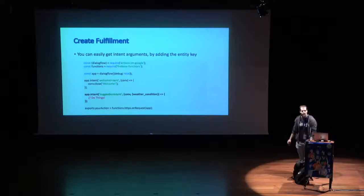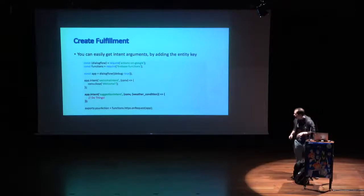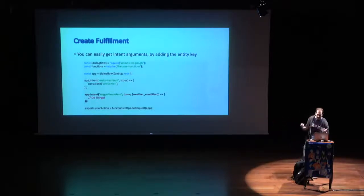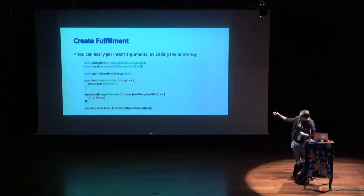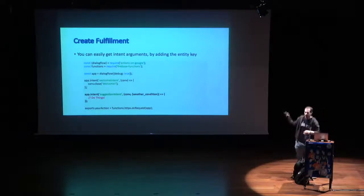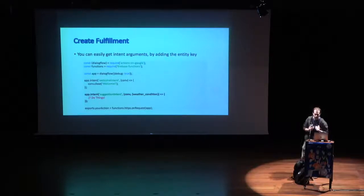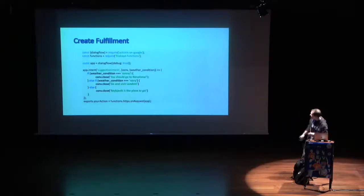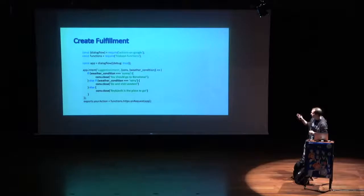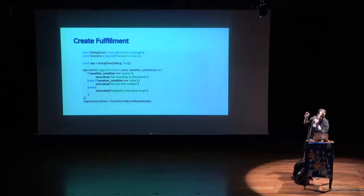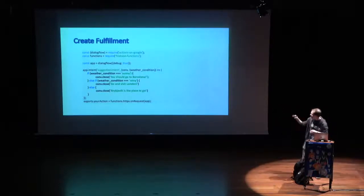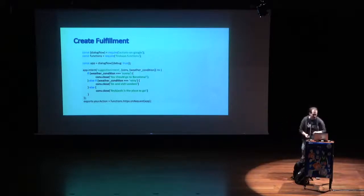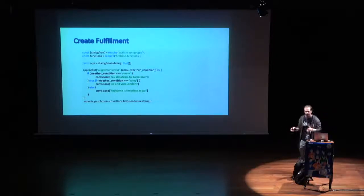The conversational object has all the information about the request that our webhook receives. It has information about which intent was called, what's the context, the raw input, also has the parameters there, and allows us to communicate back to the user. We have mainly two functions there. One is ask, where we can ask the user something that can leave the microphone open for a response from the user, and you can also send basic cards and some options. And we have close that says something to the user and ends the conversation. For example, for the welcome intent, we simply have app intent. We parse the intent's name, which is welcome intent. We get the conversational object, and we can simply call conversational.close and say a string, and this will propagate back to dialogue flow.